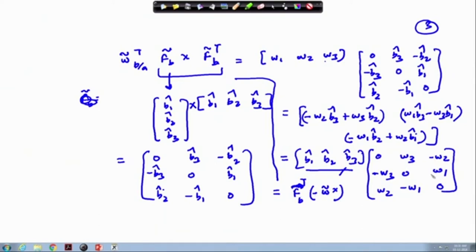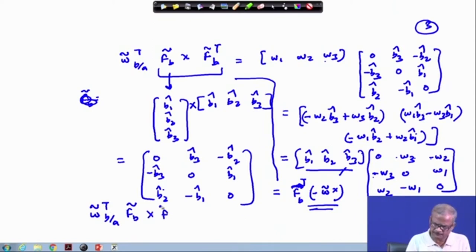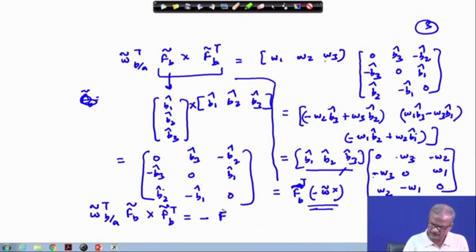Because in omega-tilde cross the minus sign appears, the things have gotten reverted. If you take out the minus sign, you will see that the signs flip accordingly. So this is the quantity we are getting, and it can be reduced to: omega-tilde transpose b/a times f_b-tilde cross f_b-tilde transpose equals minus f_b-tilde transpose times omega-tilde cross.